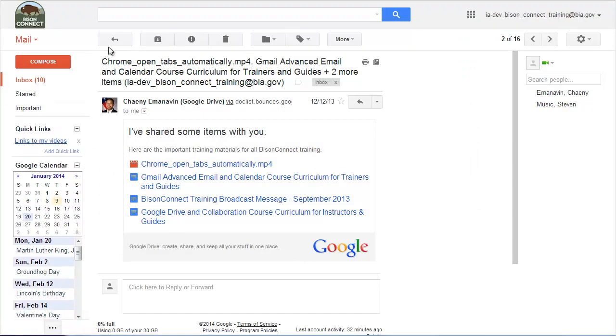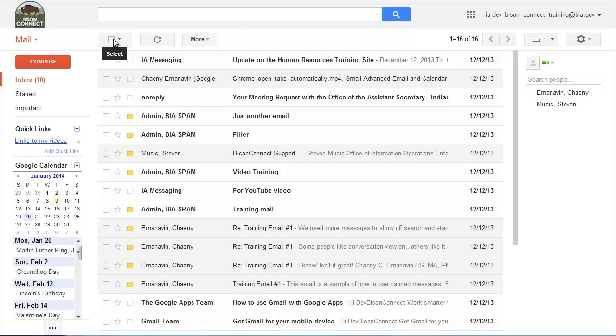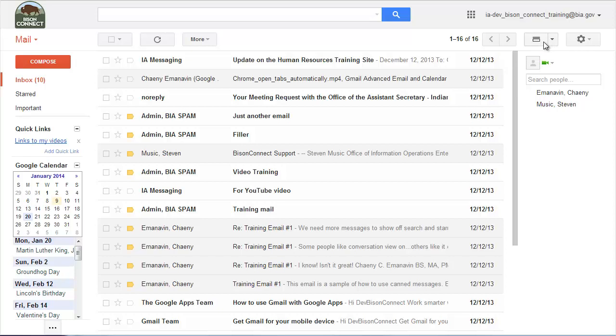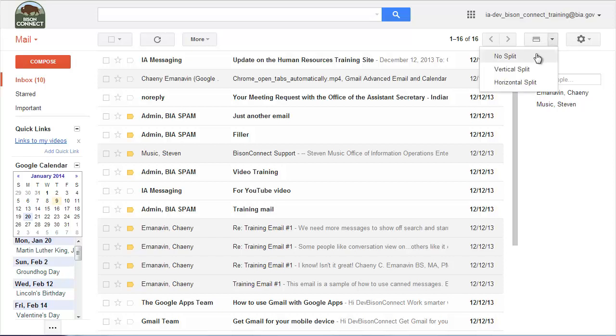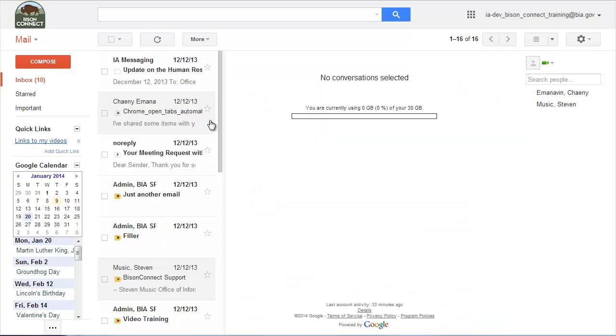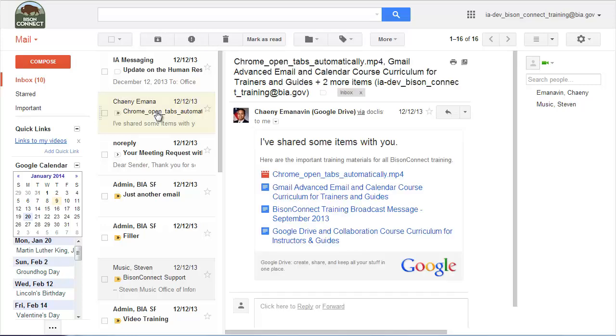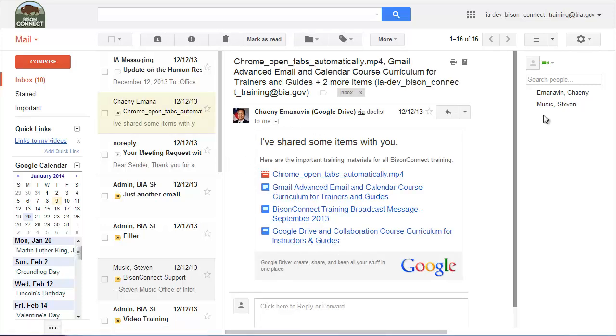So one other feature we're missing is the preview. And the preview is here on the top menu. It's this button here that's called split pane mode. So it's essentially the exact same thing as preview. So you have two options. No split turns it off, but you also have vertical split, which puts your inbox on the left and the message that you're looking at on the right. So if I click on that message, now here I'm reading the message without it taking over my entire screen.